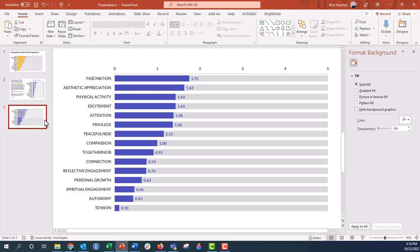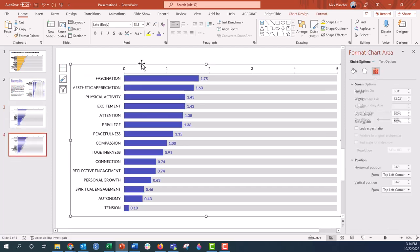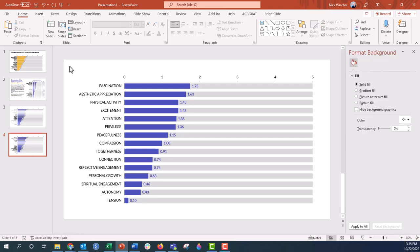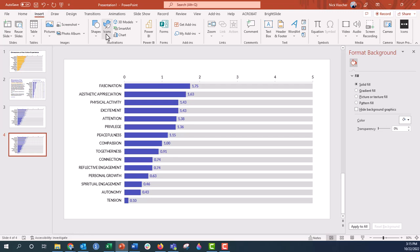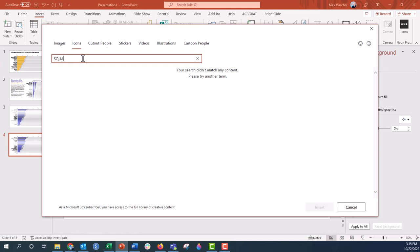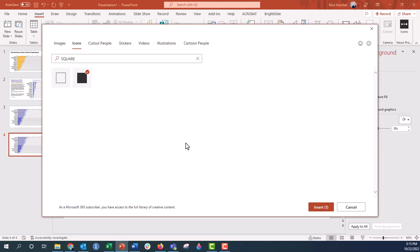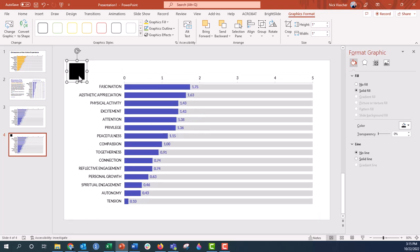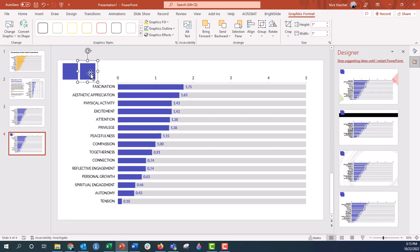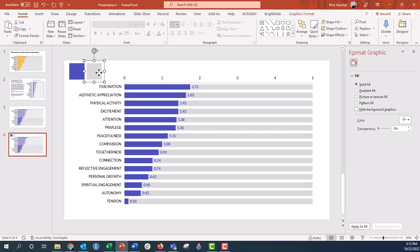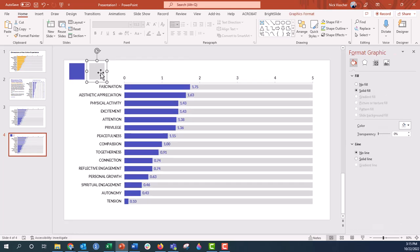I'm going to duplicate this slide. Now I need to insert two icon squares. I'll go to the Insert tab and click the icon option — you can't just insert a rectangle, it needs to be an image or vector graphic. I'll type 'square' and insert the closed square. I'll color it blue to match the data bars. Then I'll duplicate that icon and make the second one gray to match the buffer zone. So now I have two squares ready.